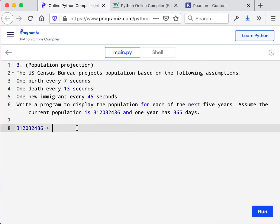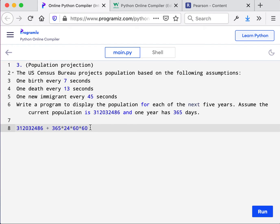And that is calculated by saying 365 days has 24 hours per day, has 60 minutes per hour, has 60 seconds per minute. So this is how many seconds there are in a year. So now we're going to simply divide that by seven and that gives us how many births there are.